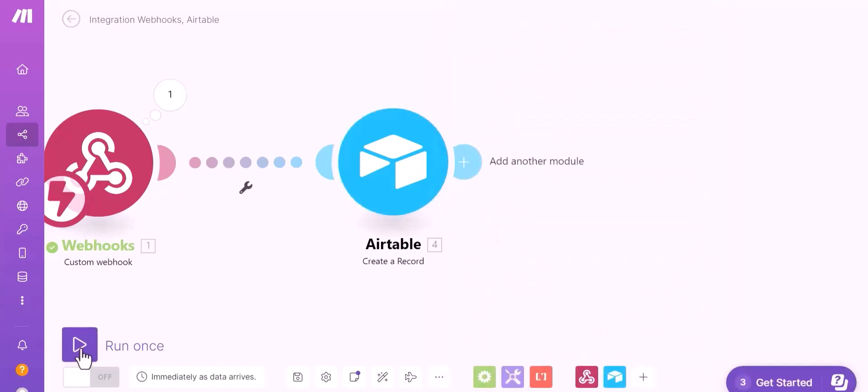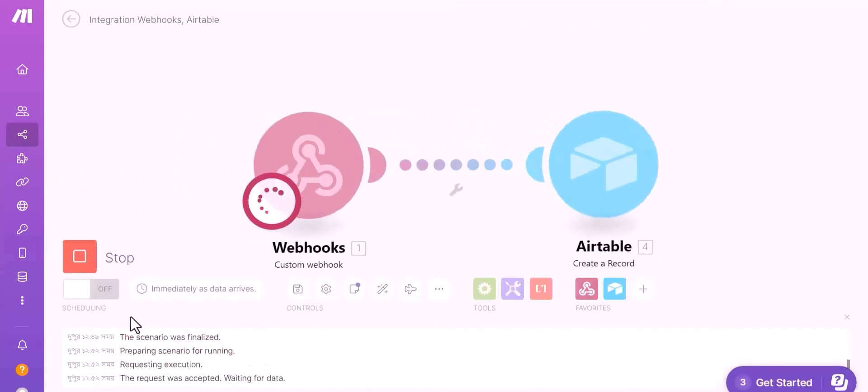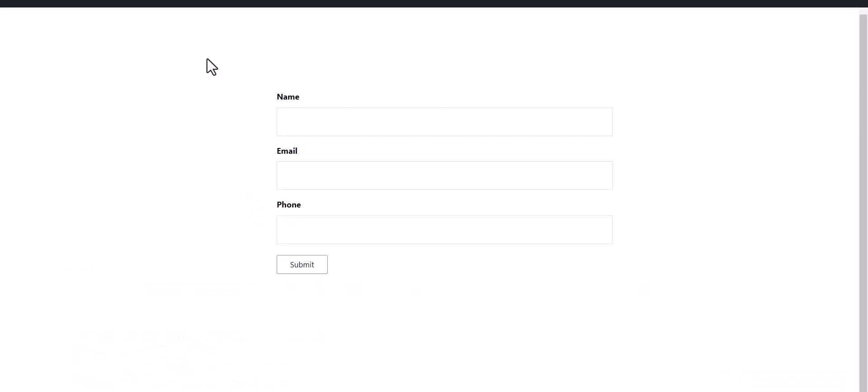Click on run once. Now go to your form and type some information and submit the form.